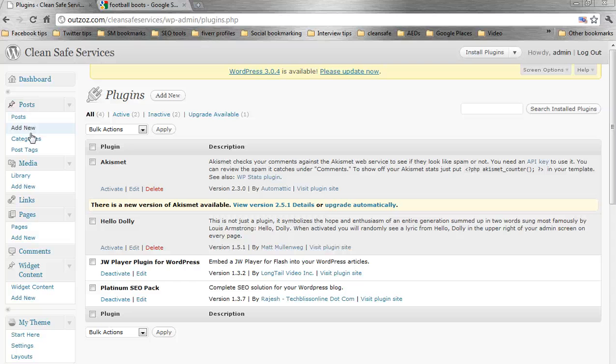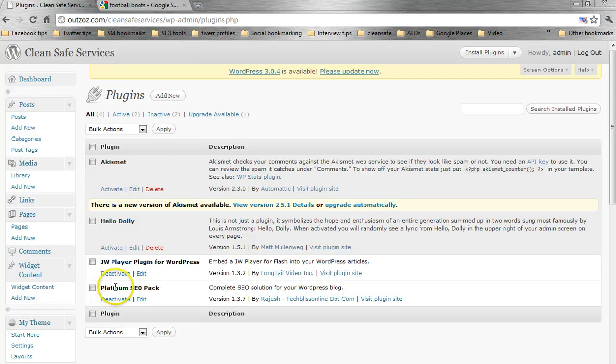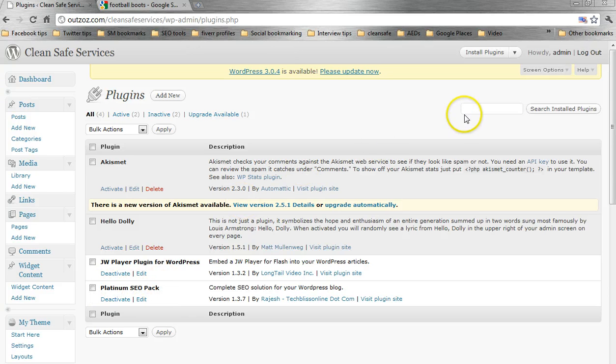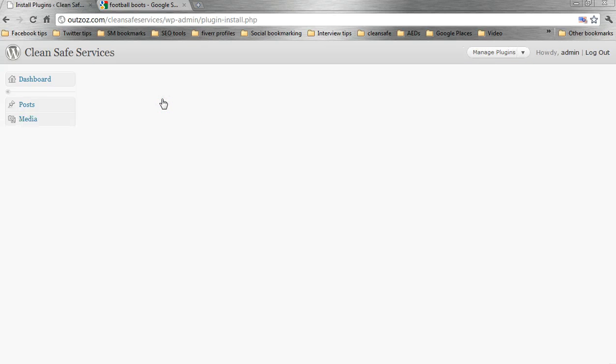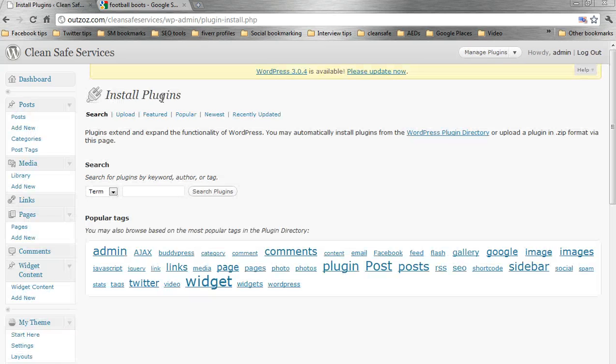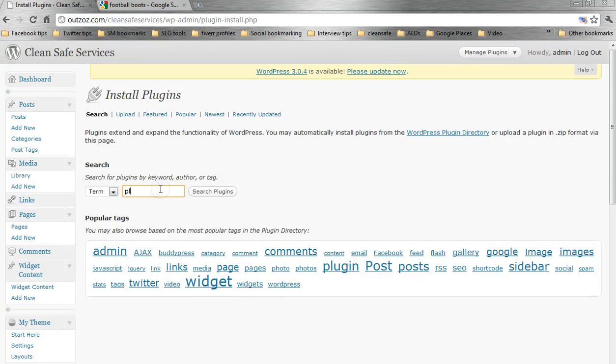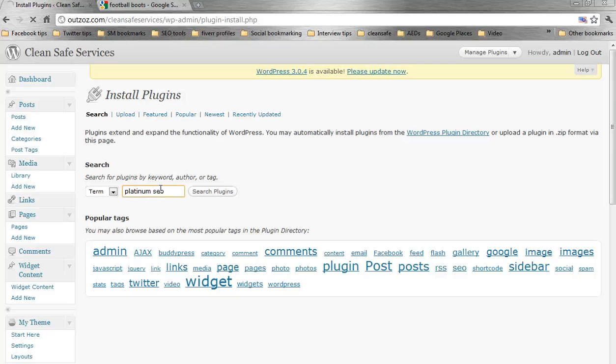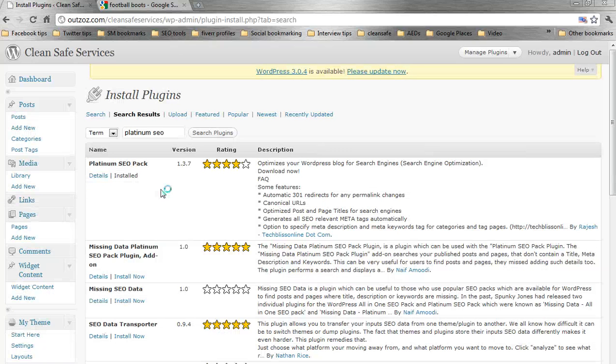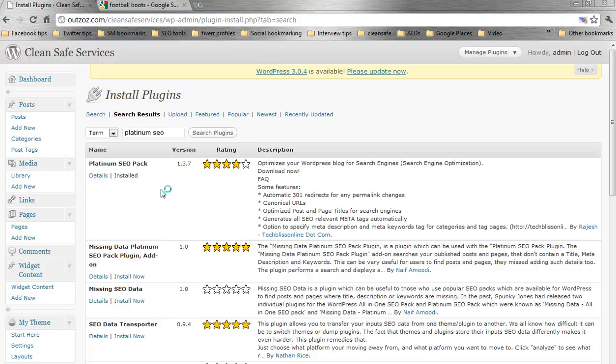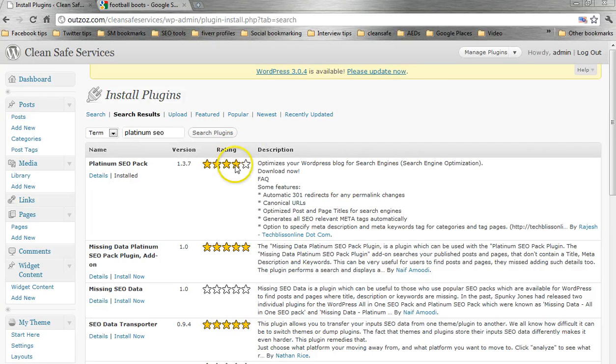Now, the plug-in you want to install, and you can see that we've already got it installed on this site, is the Platinum SEO Pack. Now, to get that, add new plug-ins here. And just search for plug-ins. Platinum SEO. Hit the return, and it should be the top results, Platinum SEO Pack.